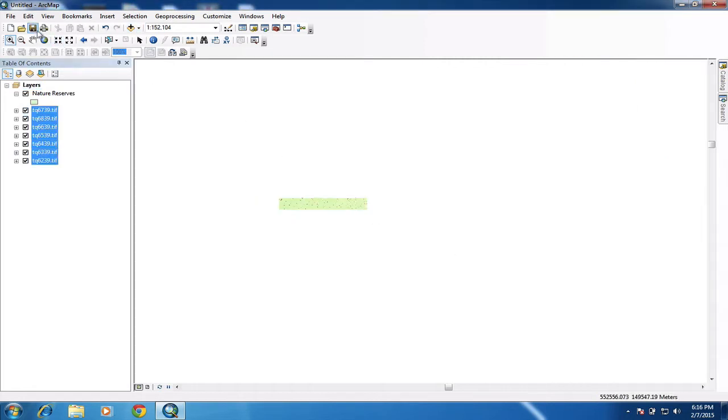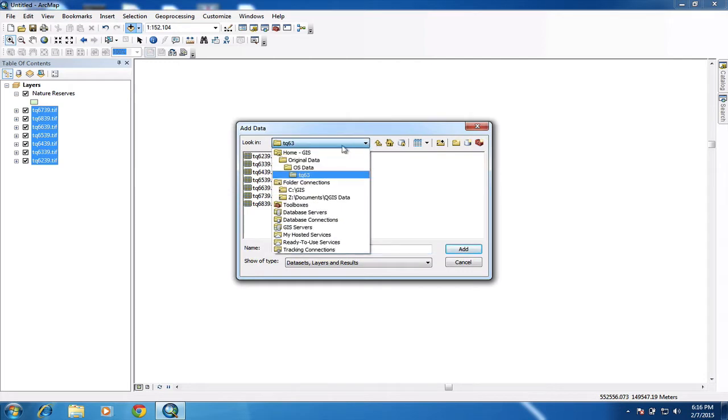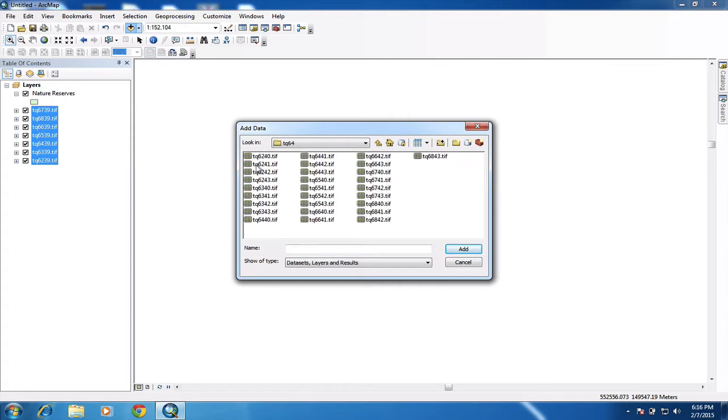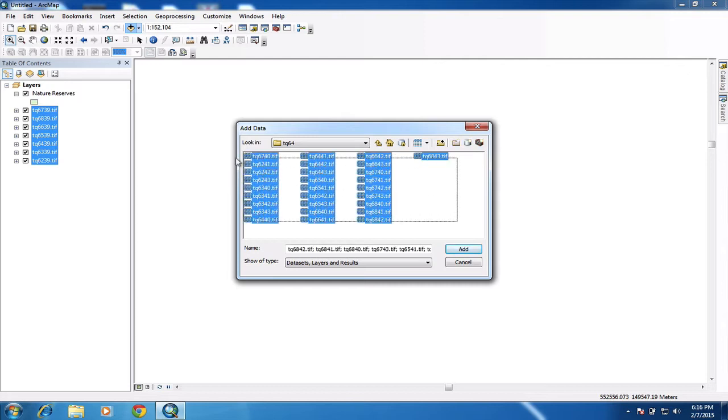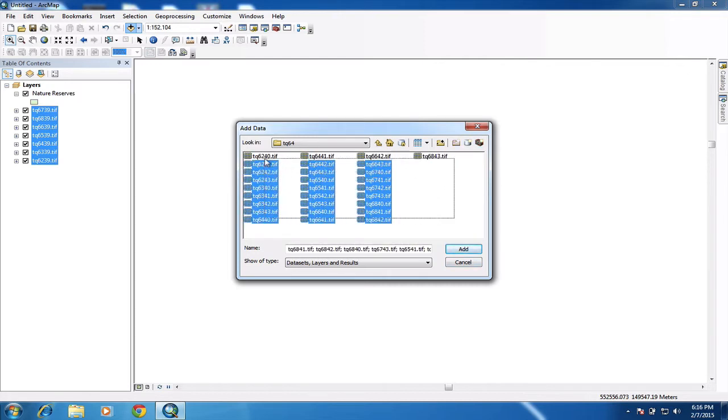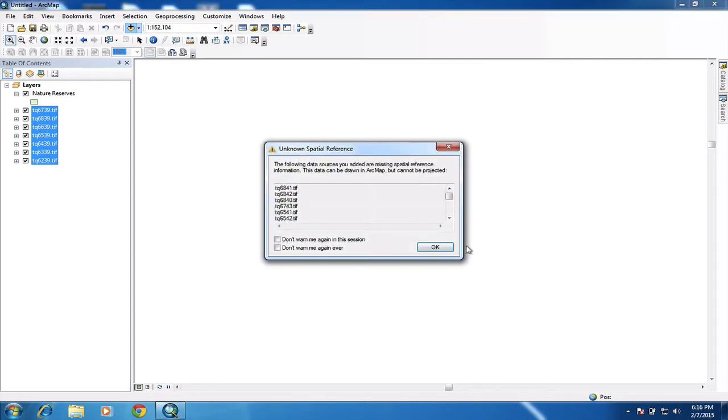I need to load up the other set as well. So back up again, and I need to go back up the tree. And then I go into this one, I think. And I'm going to load up all these. So I'm just dragging across and selecting them all and adding them. And the computer is building the pyramids now. And it should then load up maps. There we go.